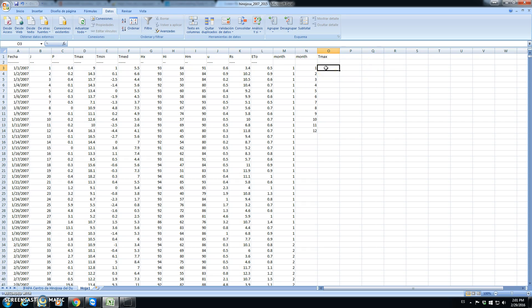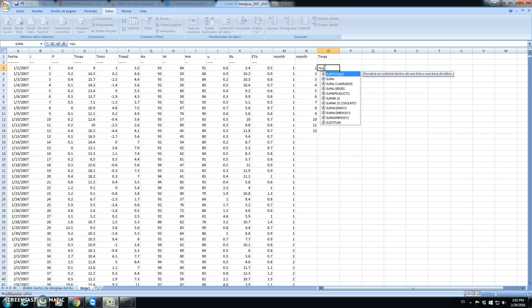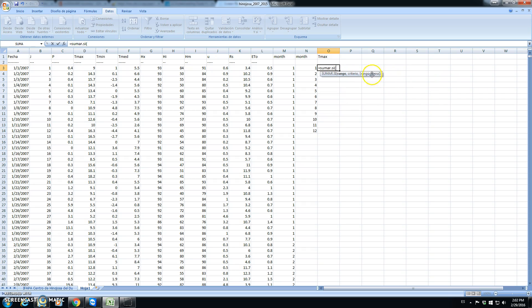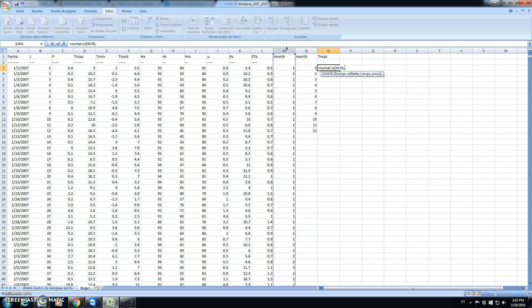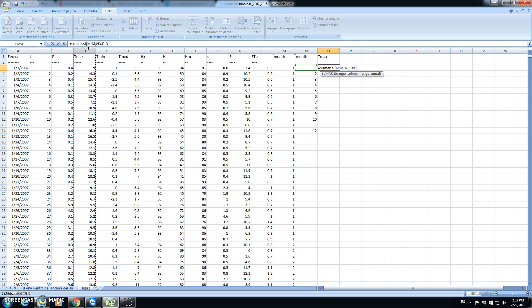To calculate averages only for the month of January, we write, or we use, in English would be average if, but in Spanish would be sumar si. And this instruction tells that if the month is equal to the value in this cell, which is the month of January, we should calculate the average corresponding to the column with the maximum temperature. We close.